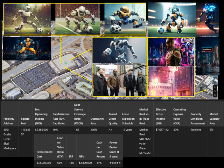CEO Dr. Levine studied the factory's financials on a glowing holographic interface. Square Feet: 110,636. NOI: $5,386,000. Cap Rate: 10%. DSCR: 1.65. Market Rent vs. In-place Rent: $48.74/SF vs. $47.50/SF.